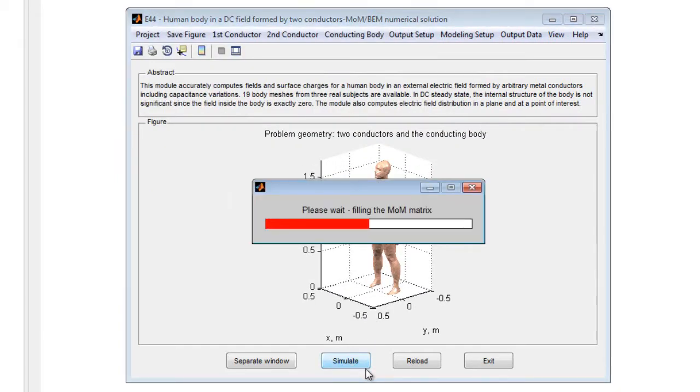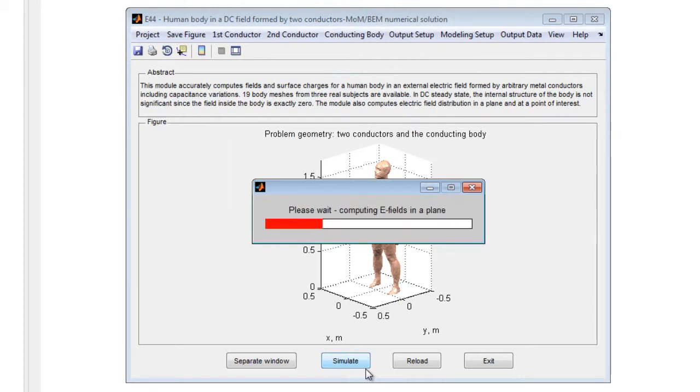After the desired mesh is selected and all conductor parameters are finalized, press the simulate button.